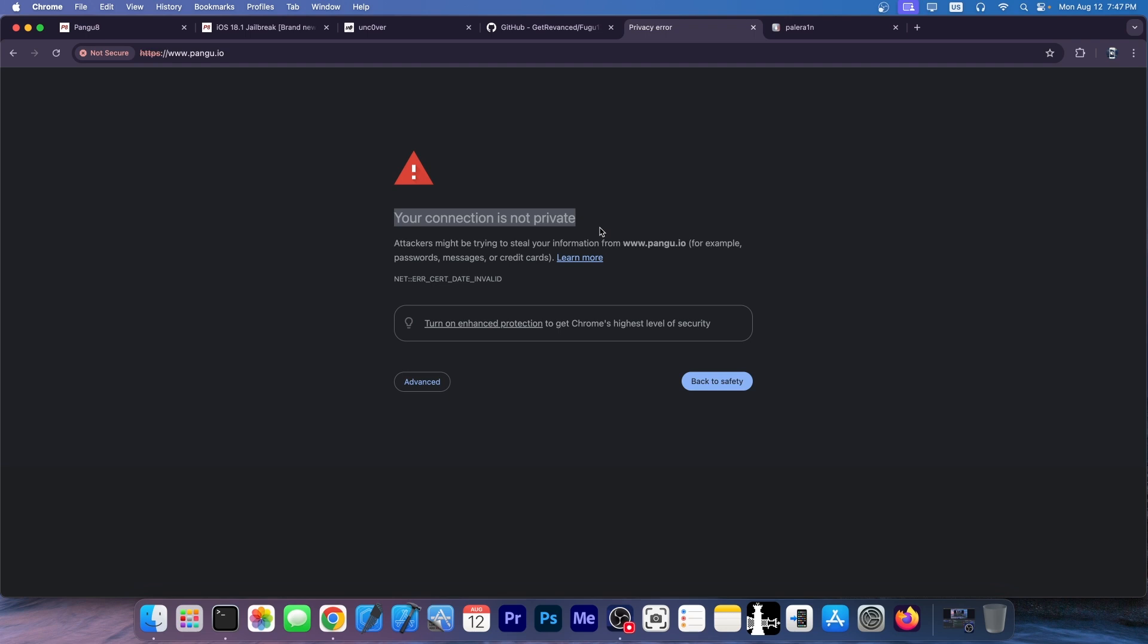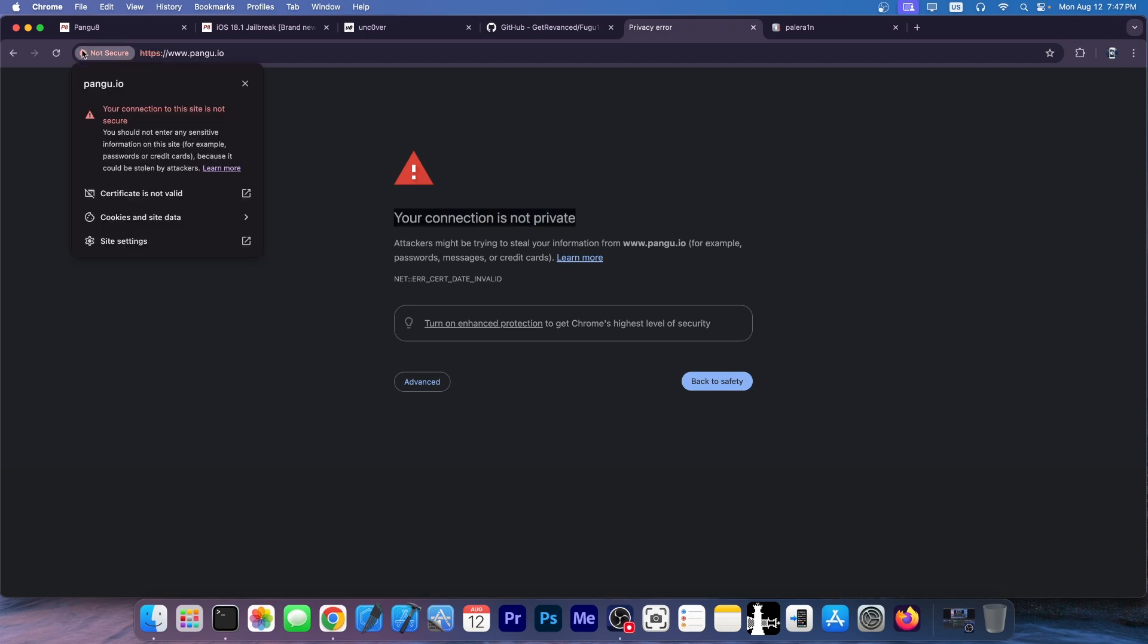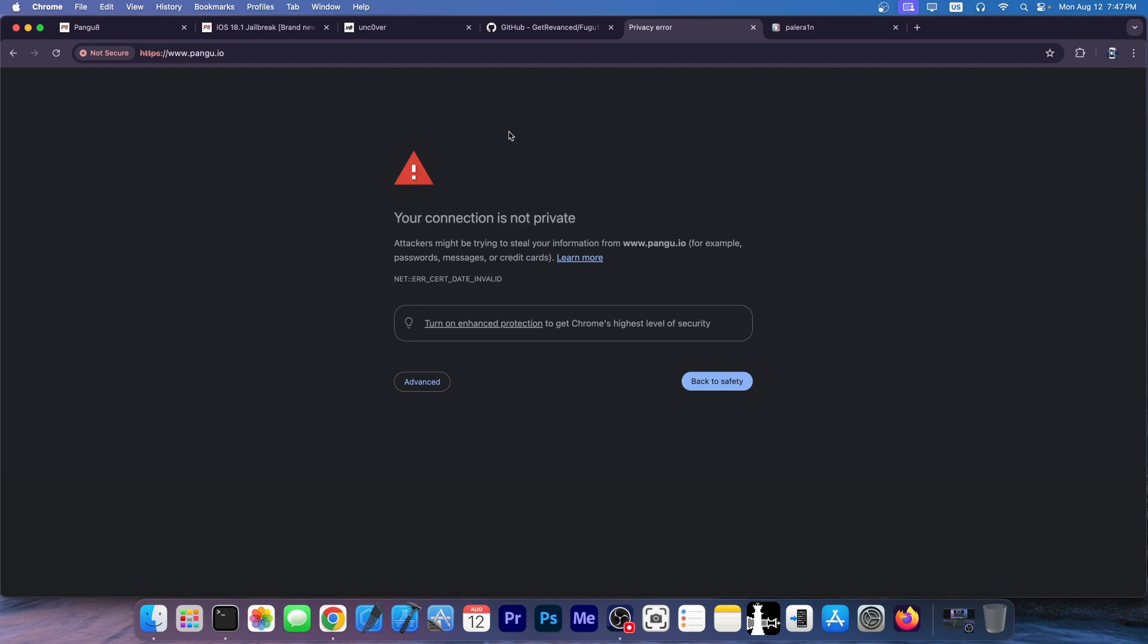And you get this: Your connection is not private. They essentially forgot to change the SSL certificate because this team hasn't been active in the jailbreak community for many years now. They were last active back in iOS 9 days. So they forgot to renew the SSL certificate.